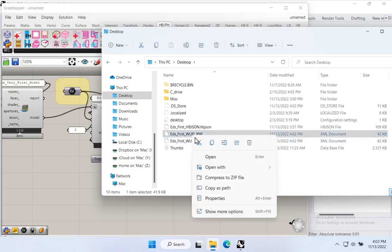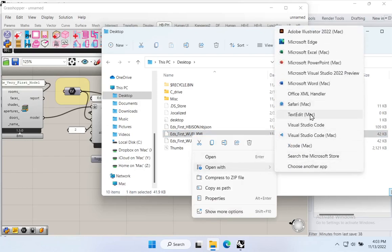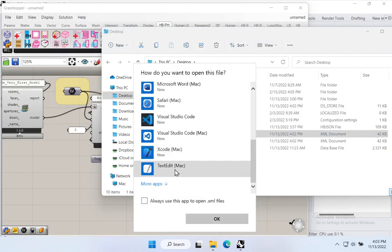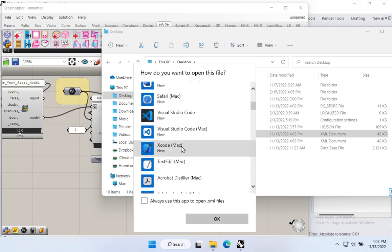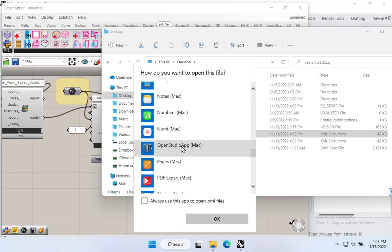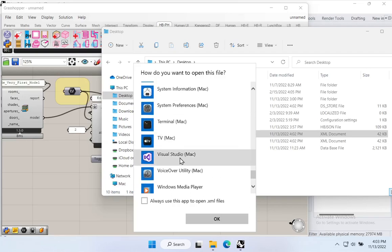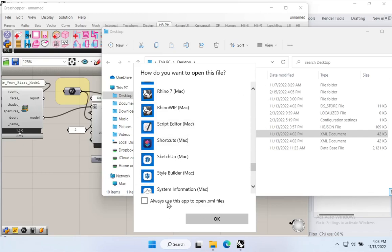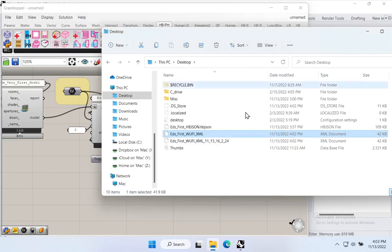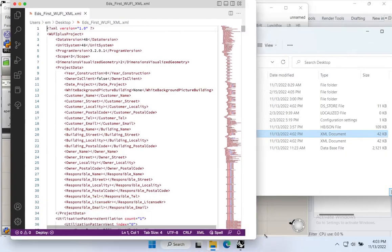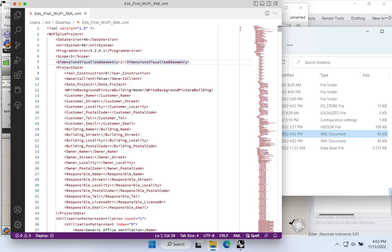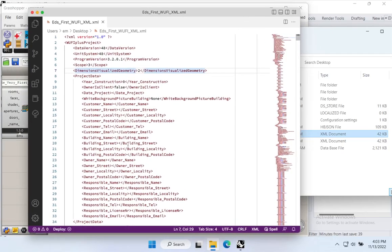I'll connect the HBJSON file output to the HB JSON file input of the write component. It also needs a run toggle, so I'll add another Boolean toggle and connect it. Then I'll double-click the toggle to set it to True — it thinks for a second, then successfully writes. Coming to my desktop, I can now see 'Ed's First WUFI XML'. The component actually writes two XML files — the main one and a timestamped backup copy.